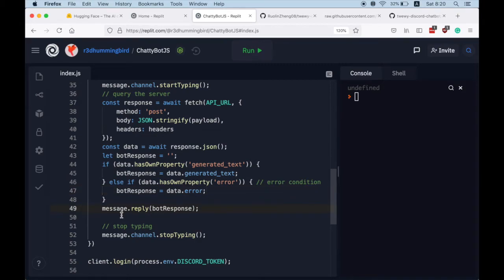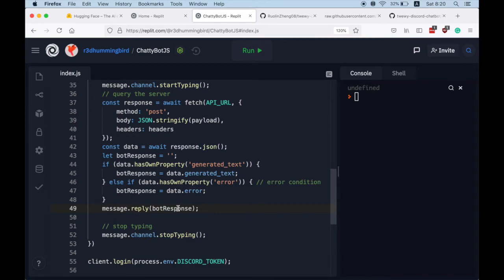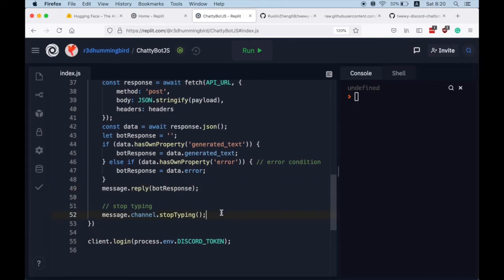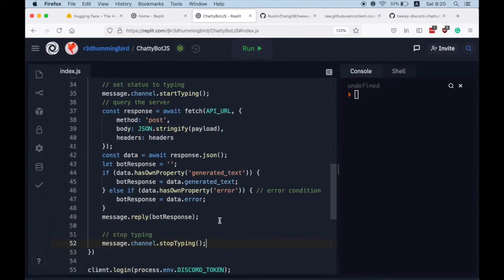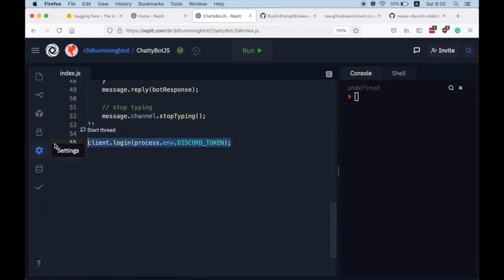And we do message.reply with the bot response, and we also stop typing. Great. Oh, and last thing, we need to log in using our secret Discord token.